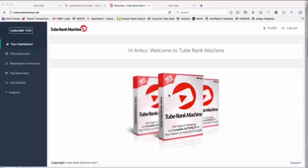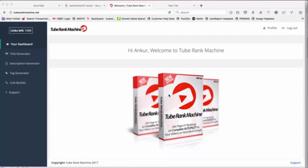Hey, this is Ankur Shugla here, and I want to make this quick video to walk you through my new software called Tube Rank Machine. We created Tube Rank Machine to be able to help you rank your videos faster on Google as well as on YouTube.